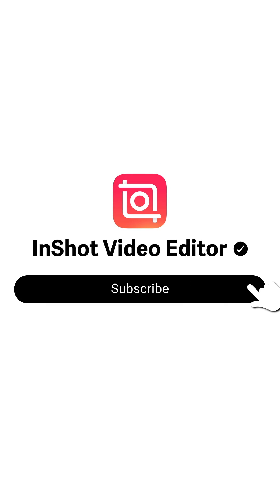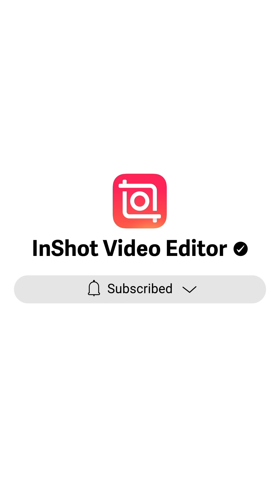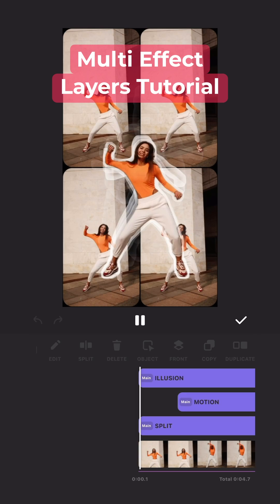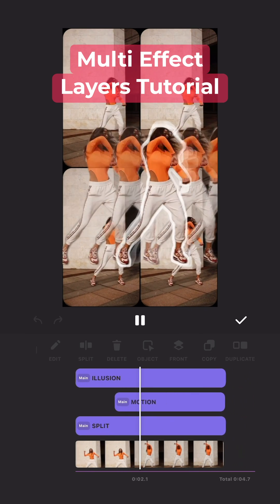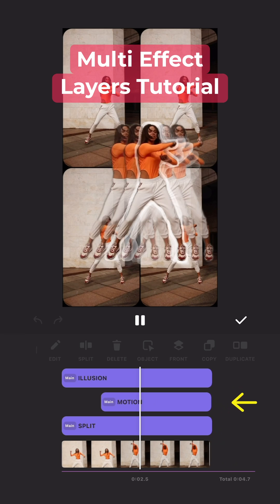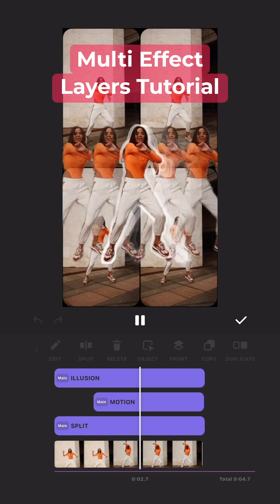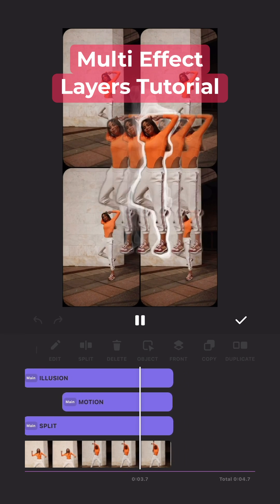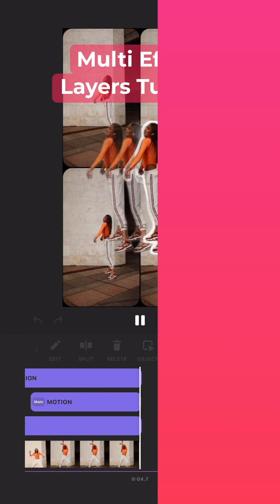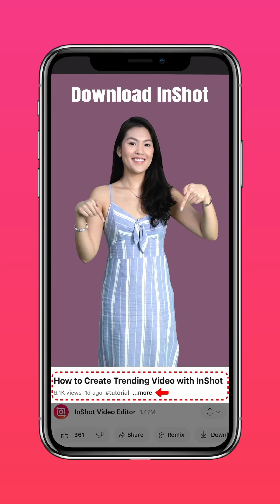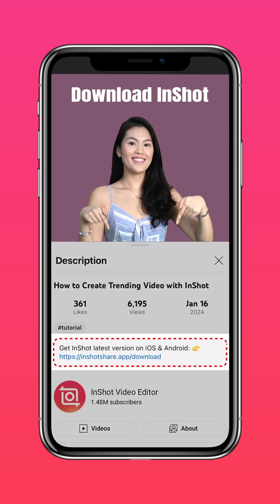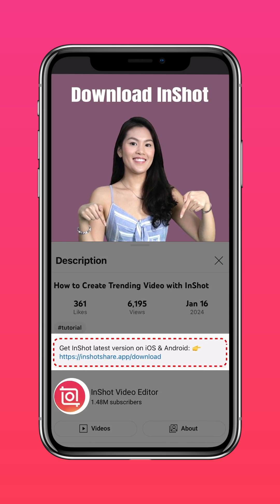Subscribe to our channel for more exciting updates. Here's how to utilize multi-effect layers on InShot. Download the latest version of InShot via the link in our description.